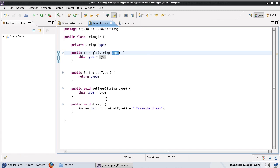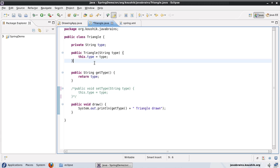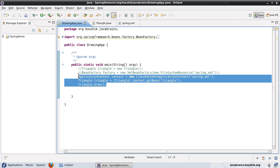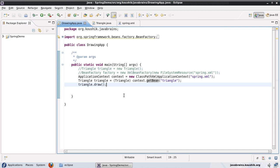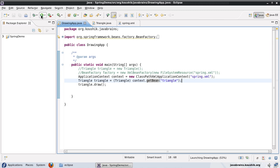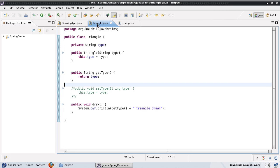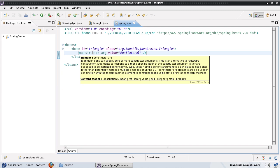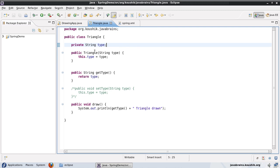To prove the point, I'll comment out the setter and run the class again. Note that no change is needed in the calling class - what I'm changing is the blueprint for Spring to generate the object. The calling class doesn't care how Spring generates the object; it just receives the object from Spring. As you can see, it still sets the value 'equilateral' even though we've commented out the setter, because Spring is using the constructor via the constructor-arg tag.